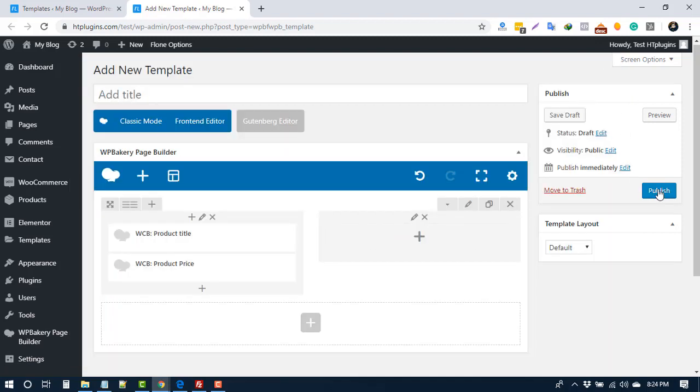And choose this template for your required page from our WC Builder settings.